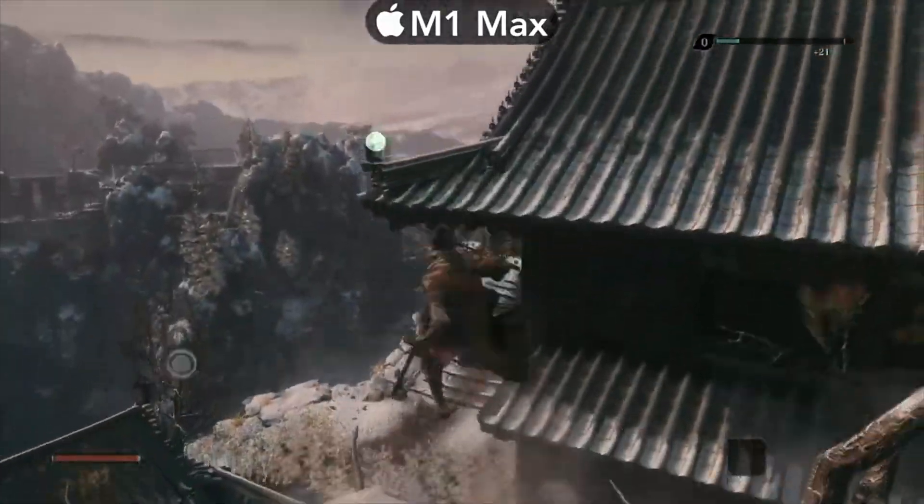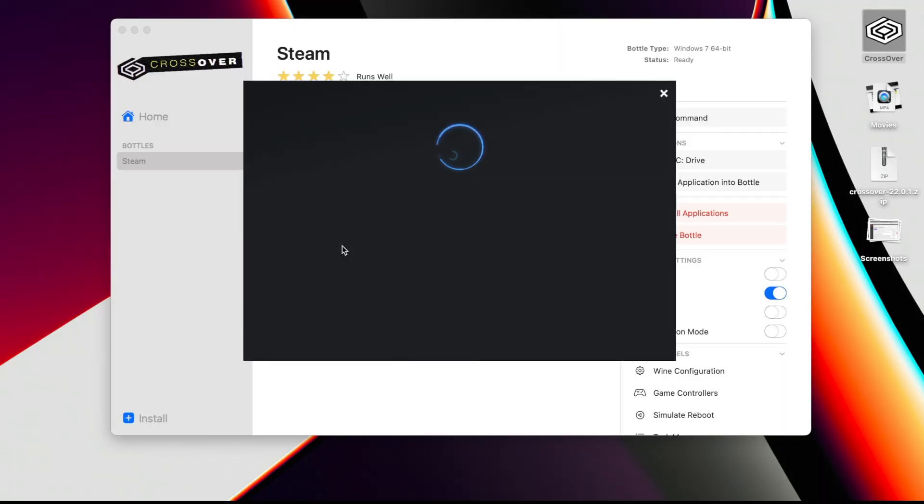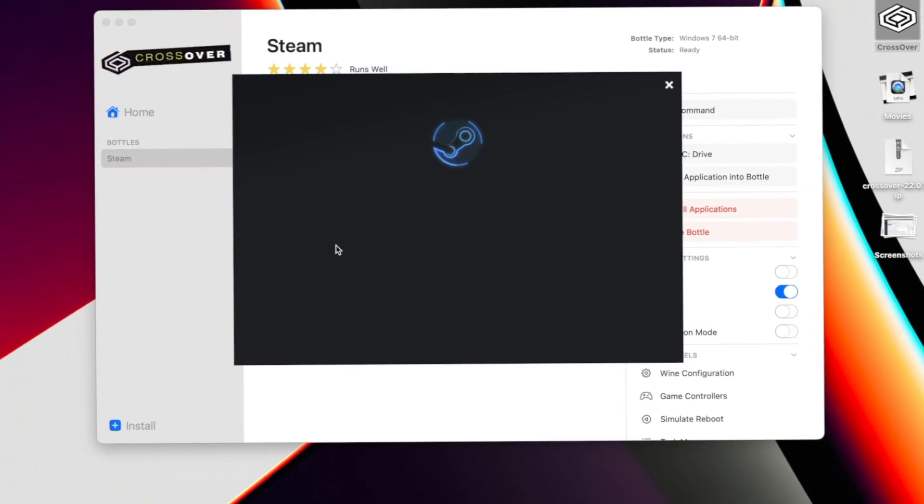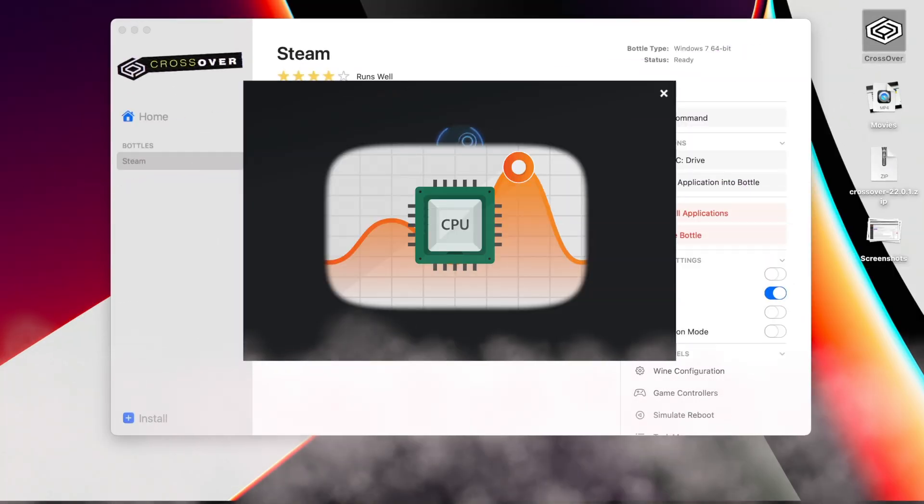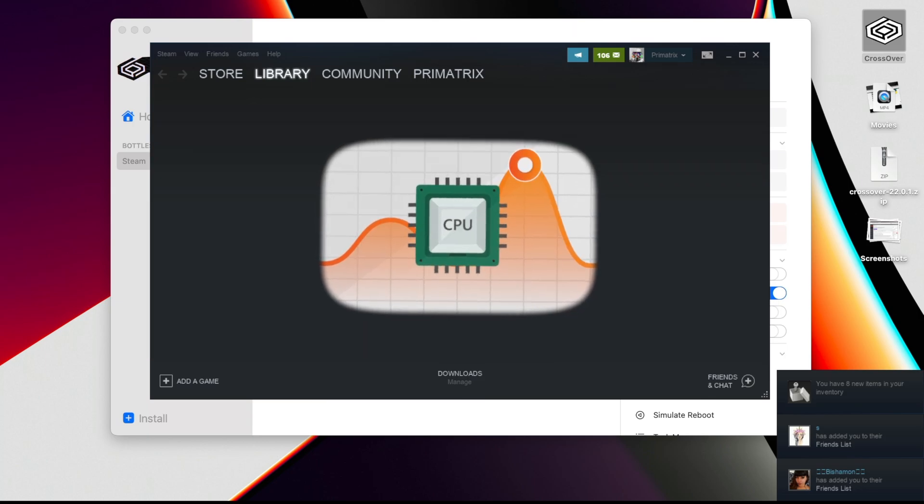First things first, what is Crossover? Crossover is an app that translates Windows commands into Mac commands in order to run Windows apps and games as if they were running natively on a Mac. This translation does require some system resources, which is why a true native Mac game will always run slightly faster.